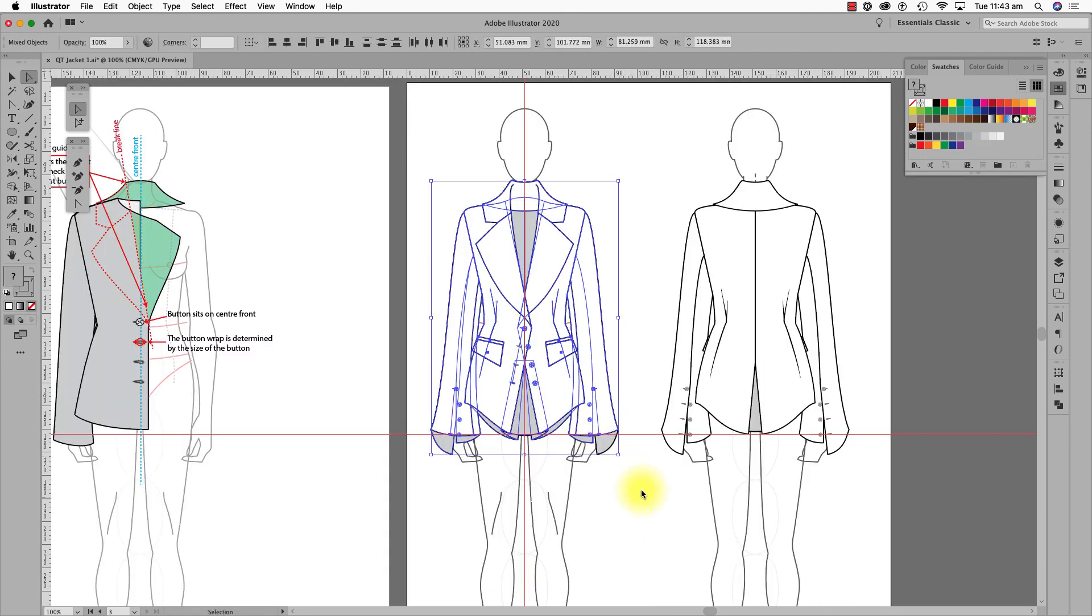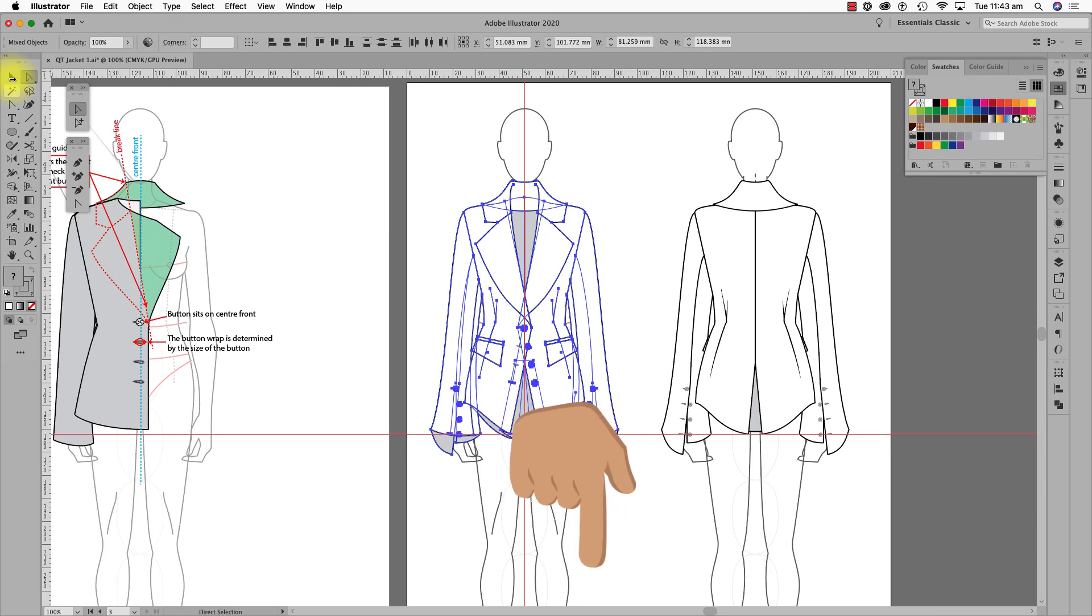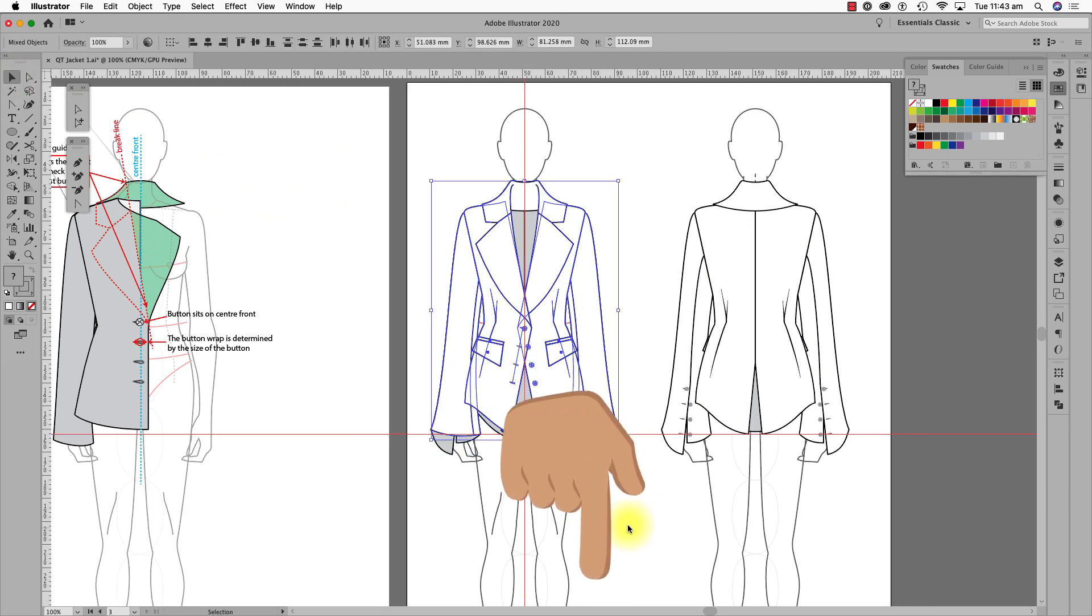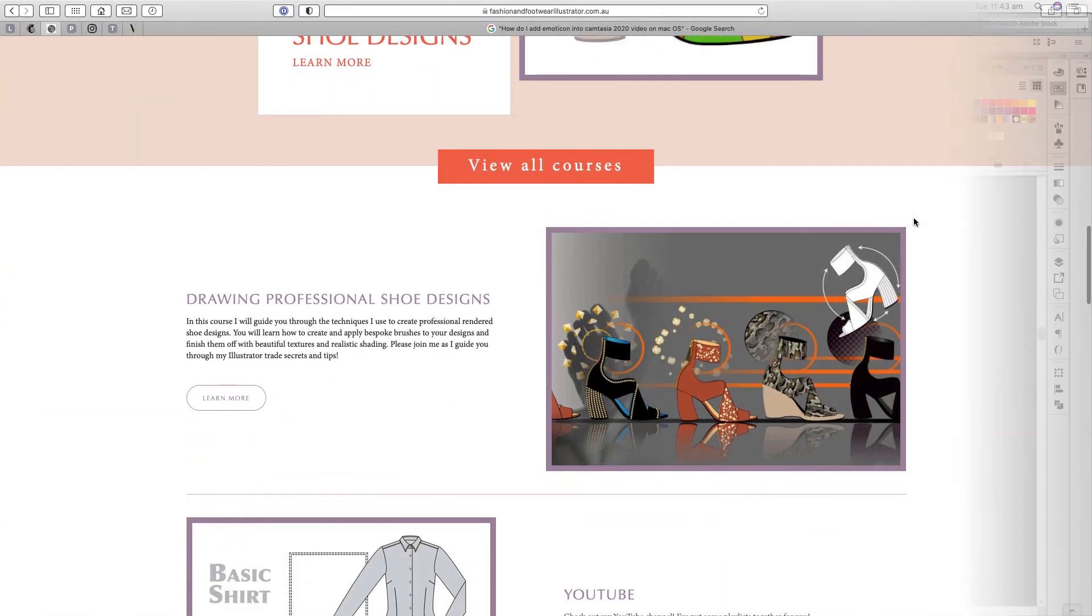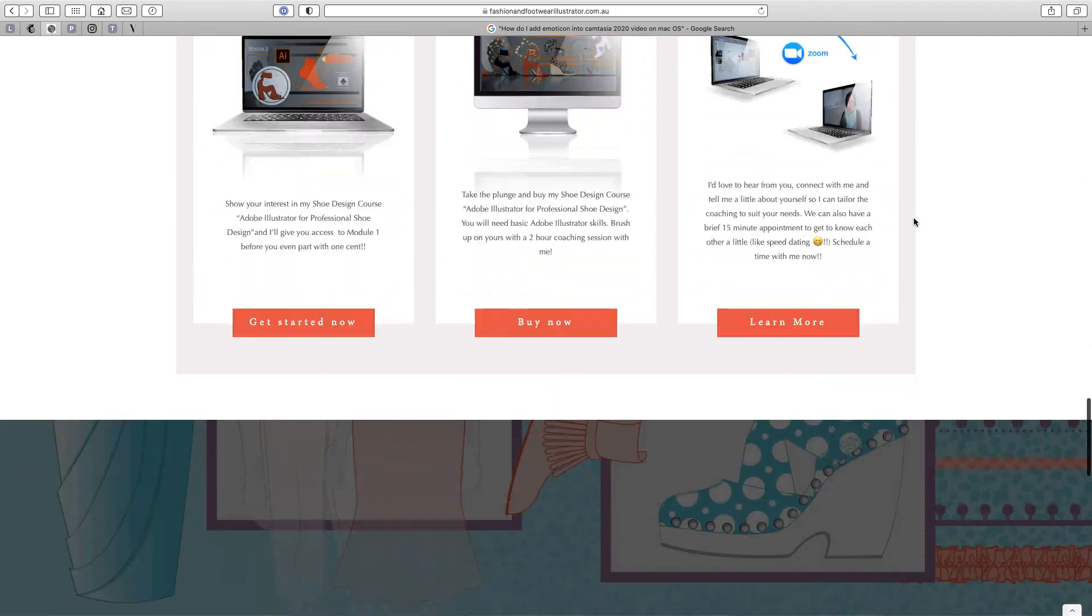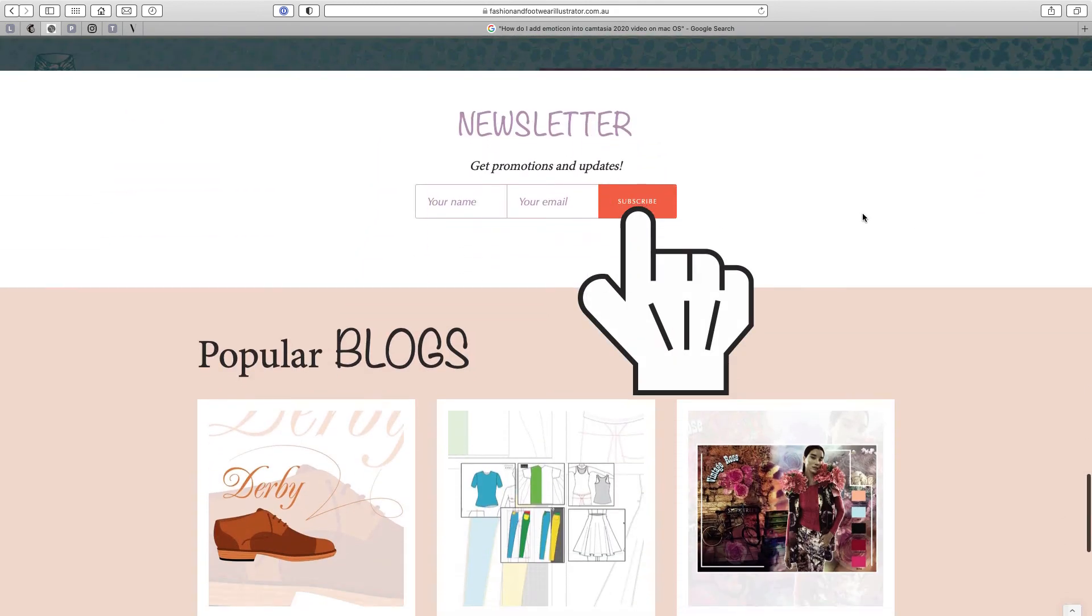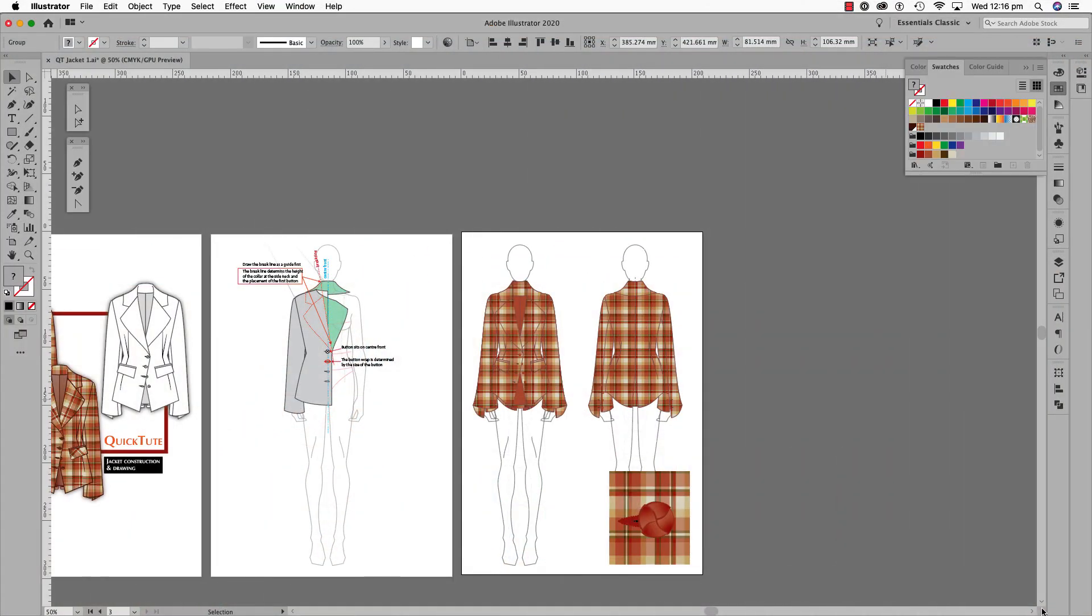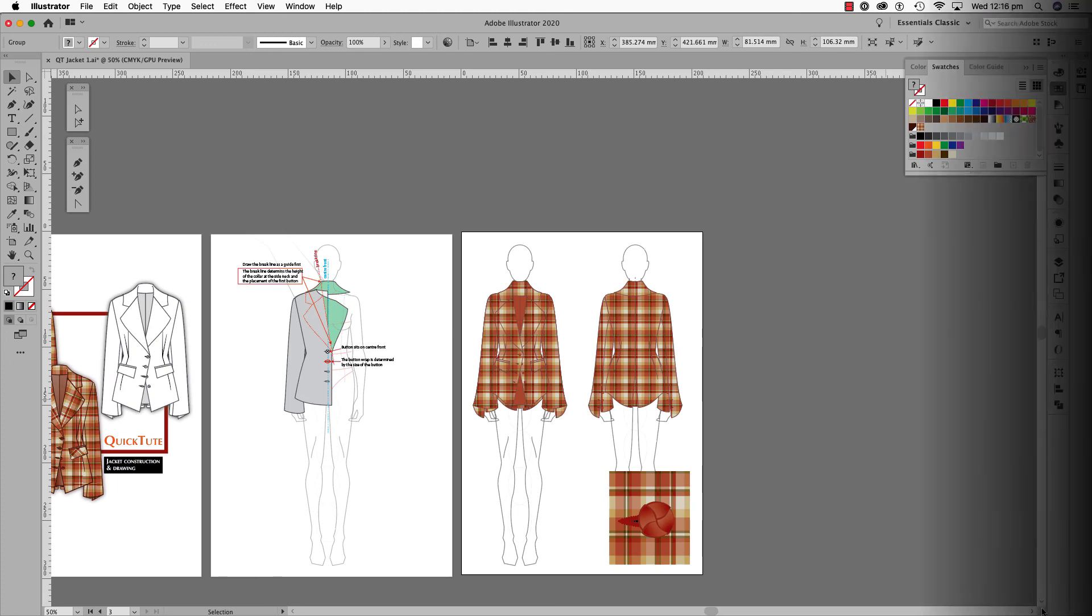I hope you enjoyed this quick tute. Please hit subscribe at the bottom of this video. Also, don't forget to subscribe to the Fashion & Footwear Illustrator, as all future quick tutes will be hosted there. Please comment or ask questions in the comment space. I'd love some suggestions for more quick tutes. I look forward to seeing you again very soon.